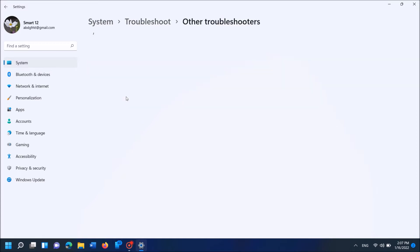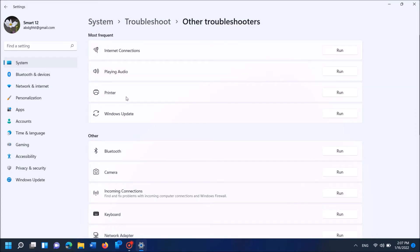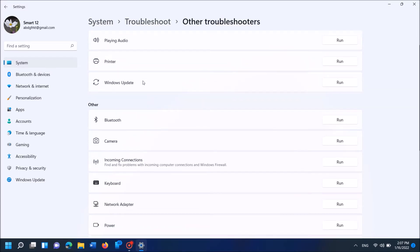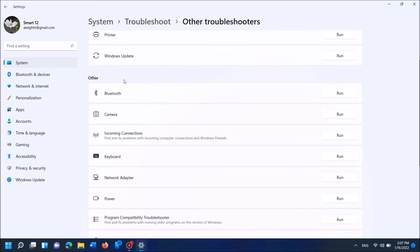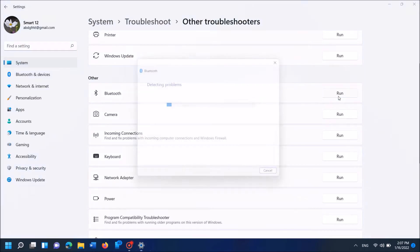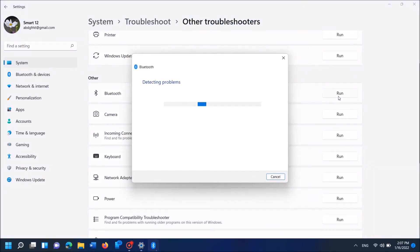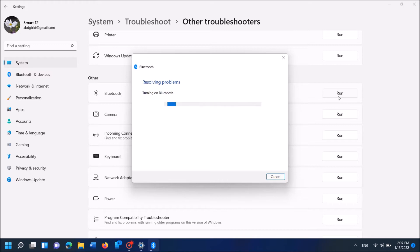Now in the next window, locate for Bluetooth. It is here. Now click on Run towards Bluetooth here. Now the system will automatically run the troubleshooter to fix the problem with your Bluetooth. This may take some more time, so please wait patiently.